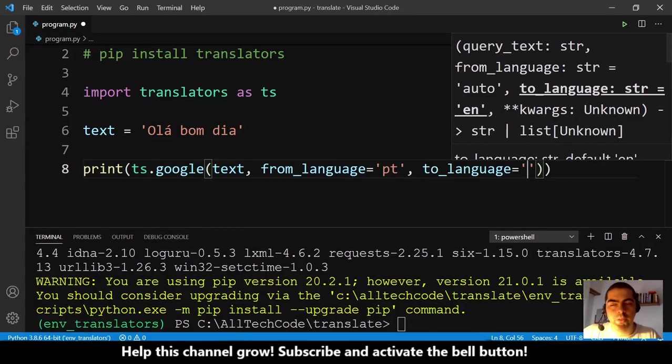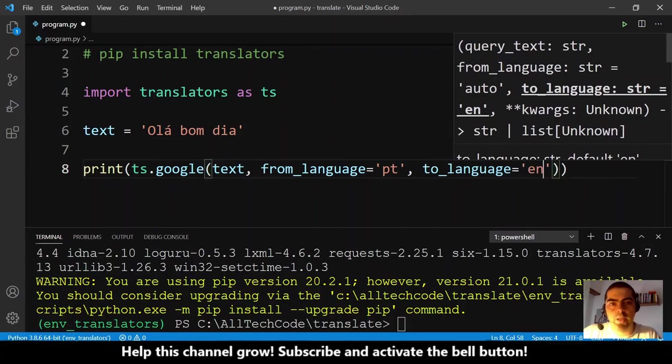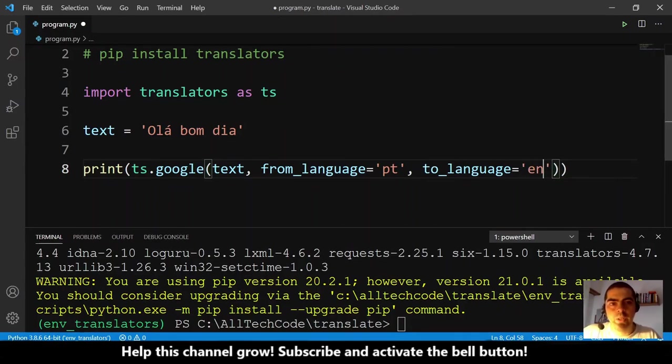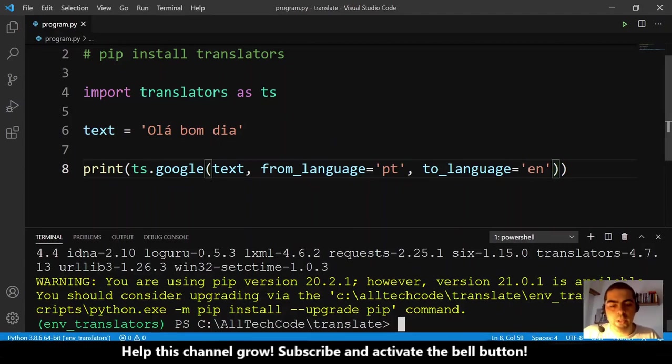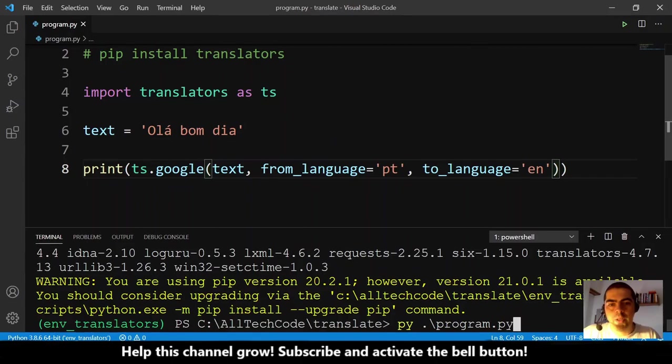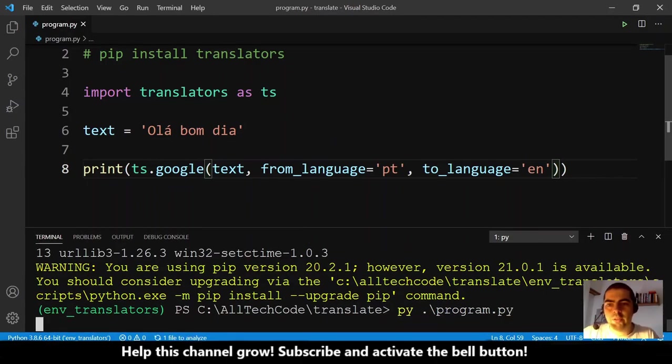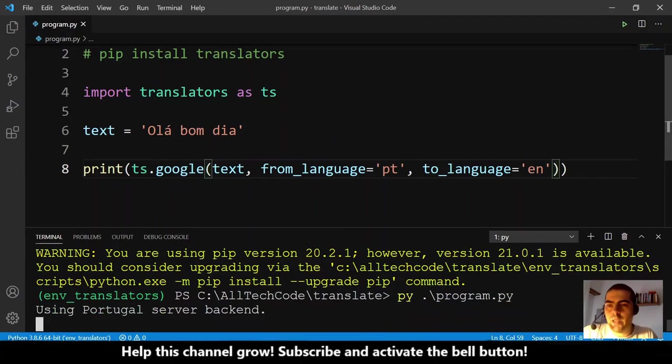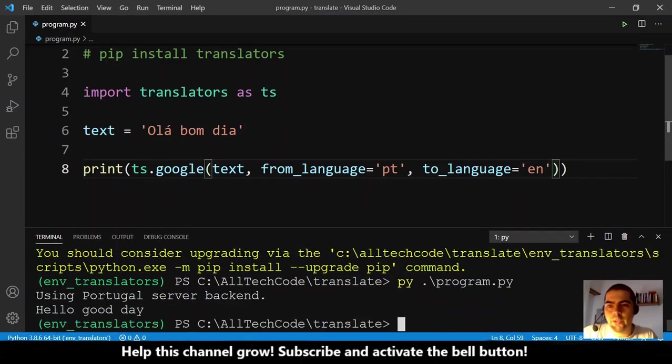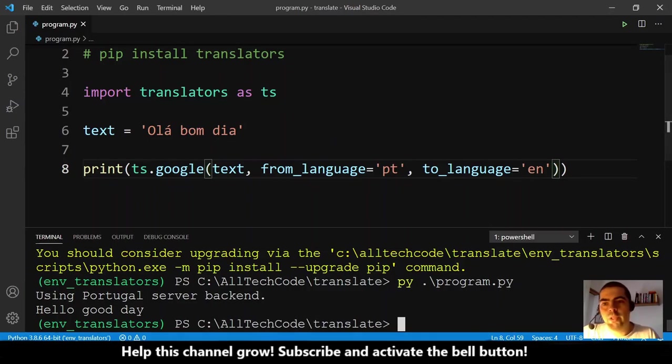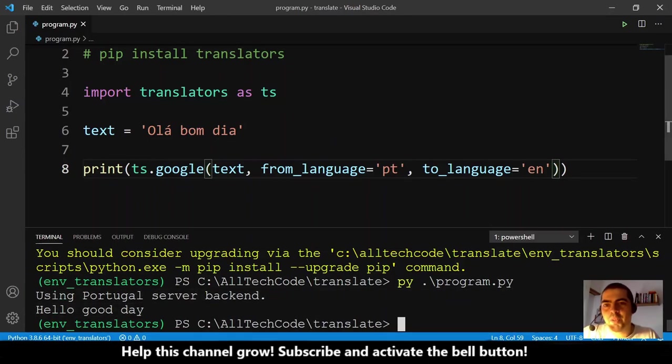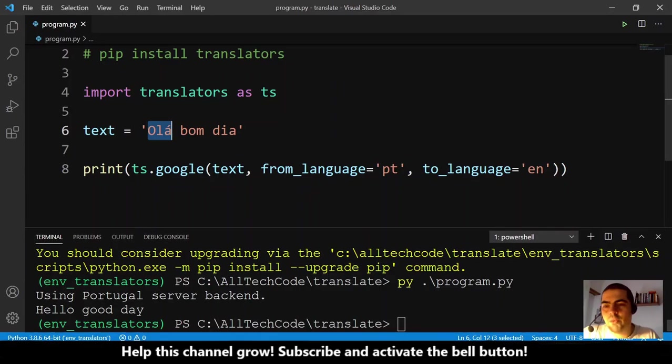And the result is 'hello good day'. So this is not very accurate because, well, this is a literal translation. We have here olá is hello, bom is good, dia is day, but what we are actually saying here in Portuguese is 'hello good morning'.